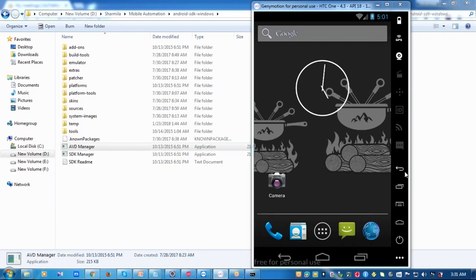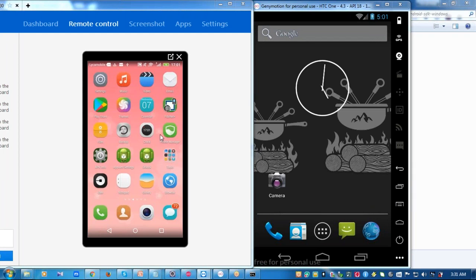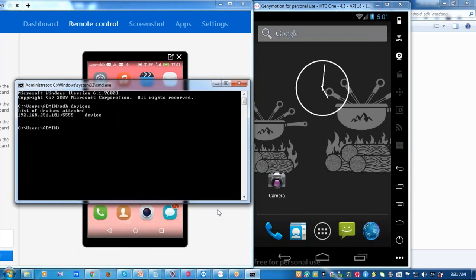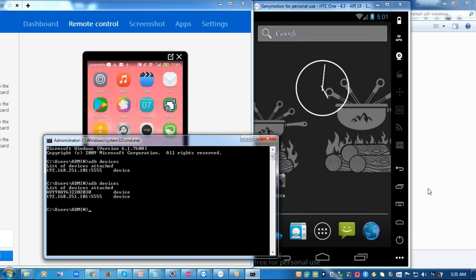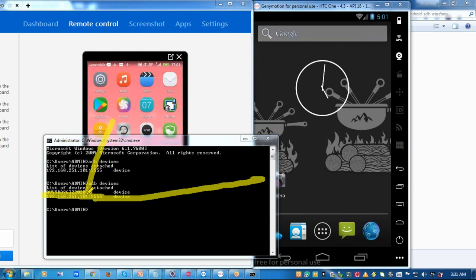Next I'm going to connect my real-time mobile device to the system. The connection is made and now when I run the ADB devices command it should show two devices in the list — one real-time device and one emulator. You can see two devices listed: the first corresponds to the real-time device name and the second to the emulator name. Have these device names noted because we'll be using them for automation.